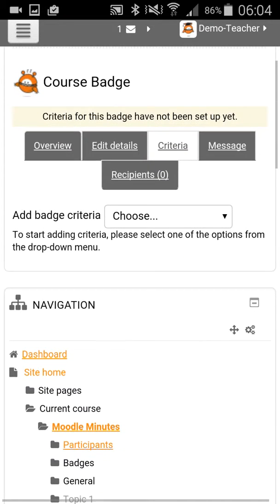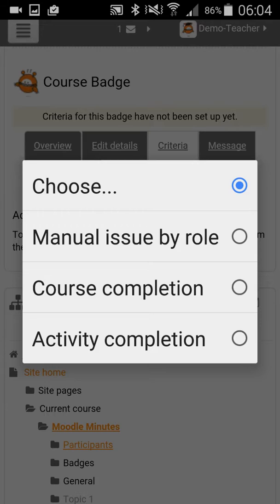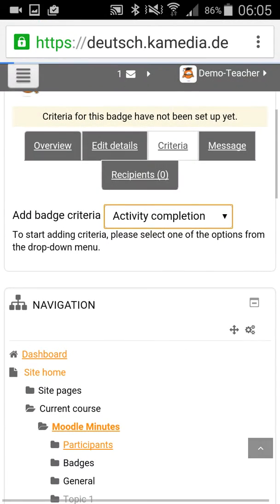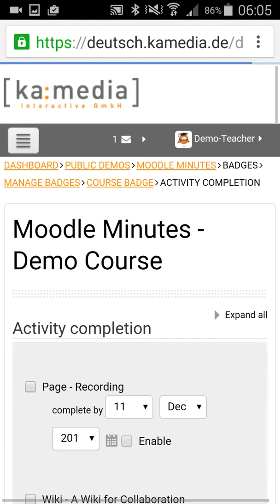You can create a manual issue by role, so in the next step you could define which roles — normally the teacher — are allowed to assign this badge manually. You can say the students get the badge for the completion of the course or for the completion of one or more activities. We take activity completion.